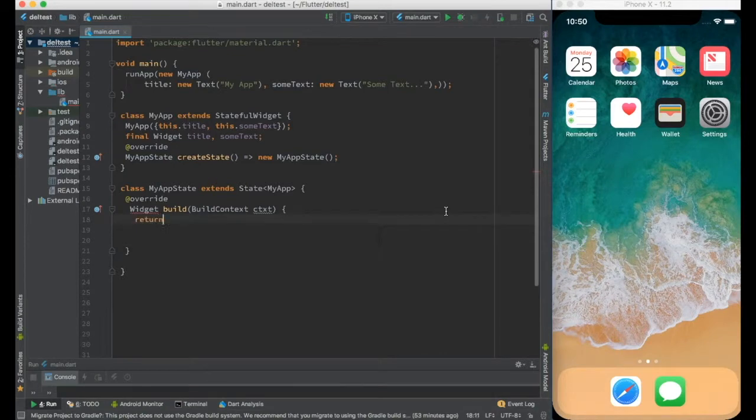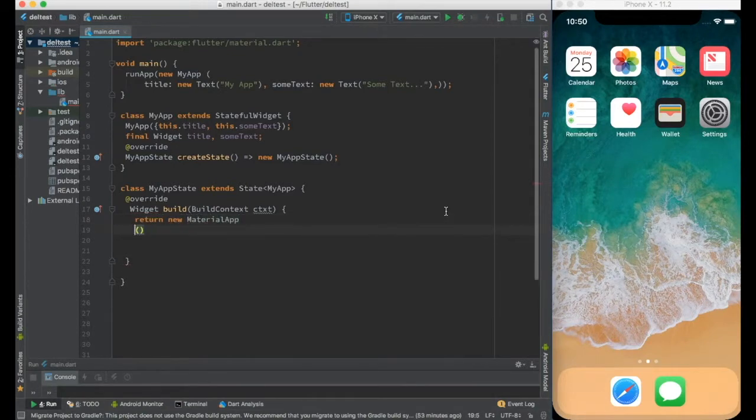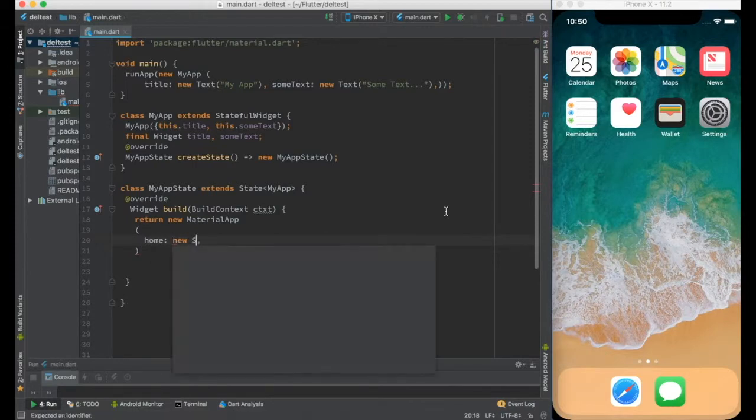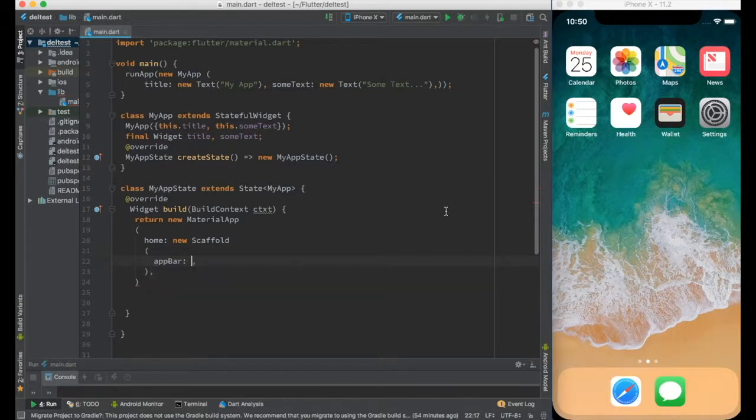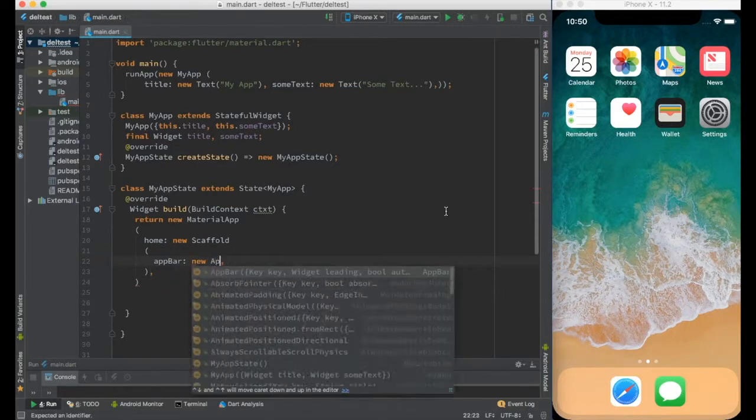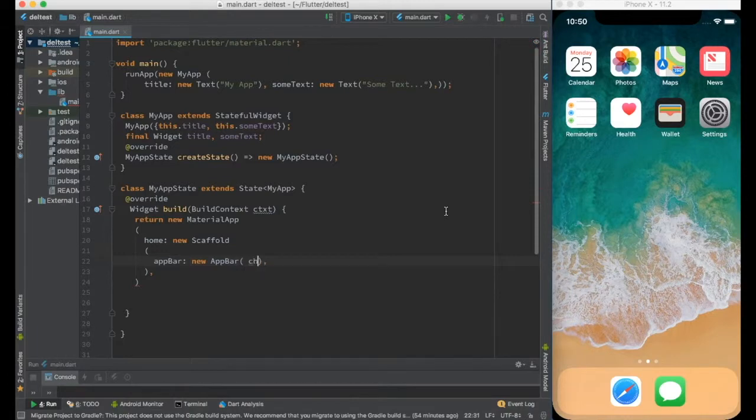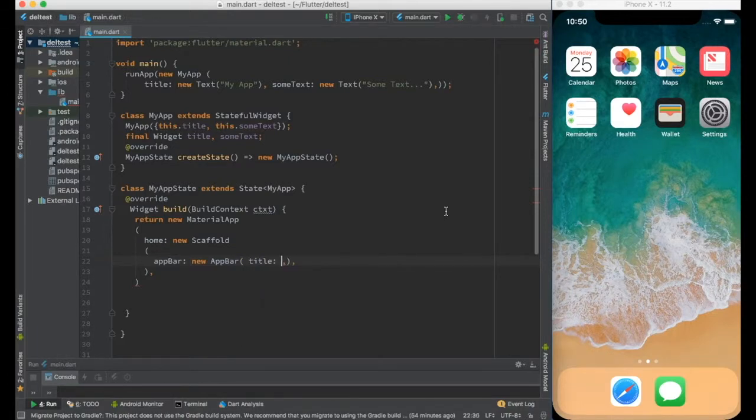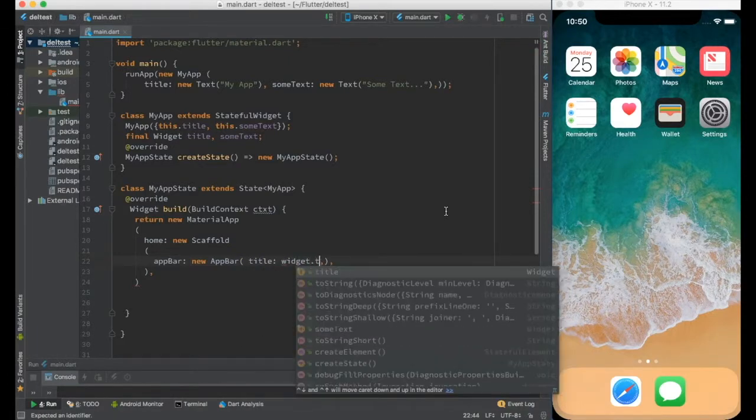Let me start with material app. In the material app home I will create a scaffold. In the app bar I will create a new app bar and set the title as widget.title.